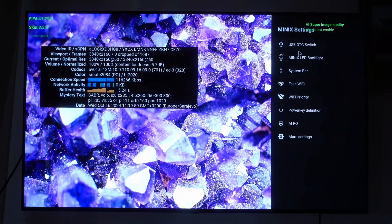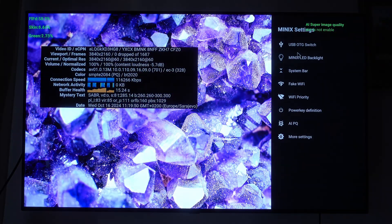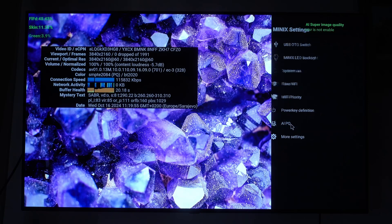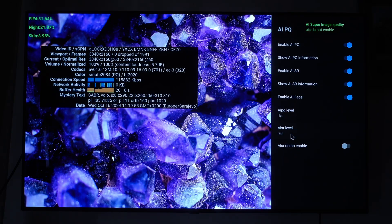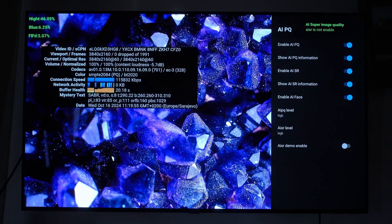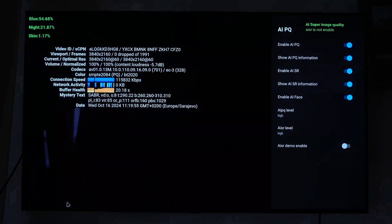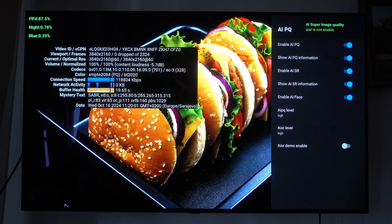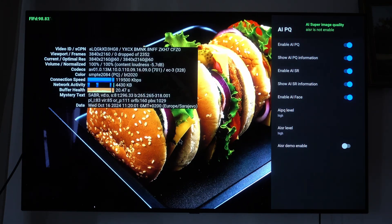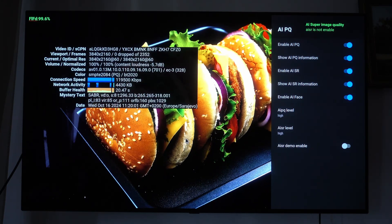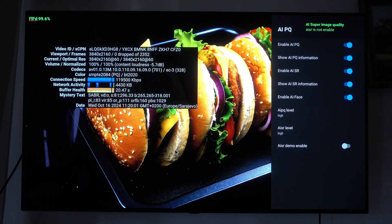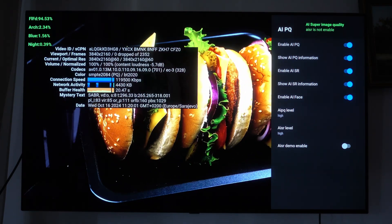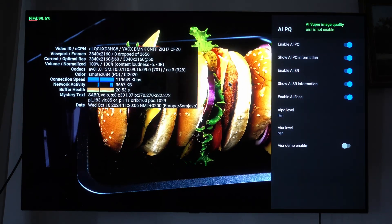Here are the Minix settings, which include options for AI-based enhancement. I hope this video has provided more insight into how AISR and AIPQ work. Thank you for watching.